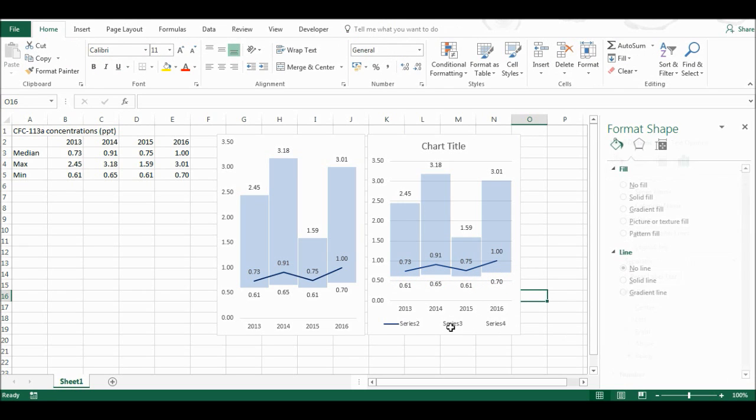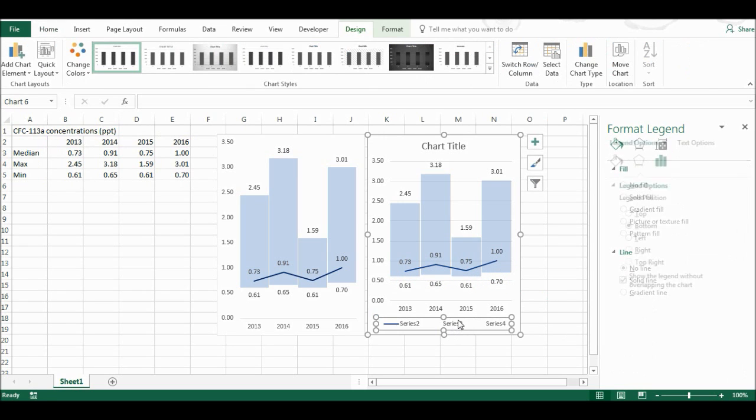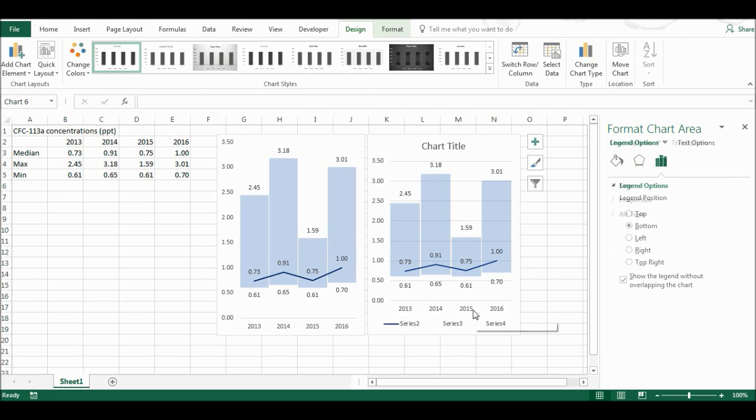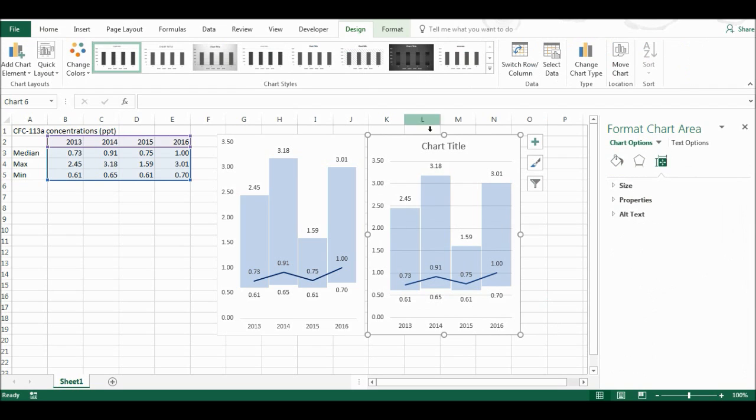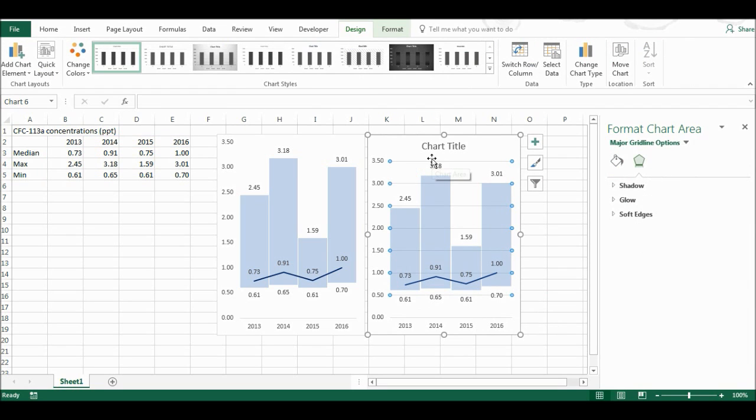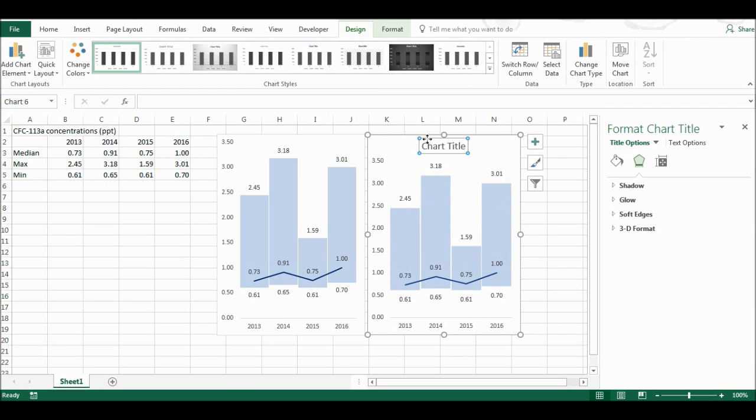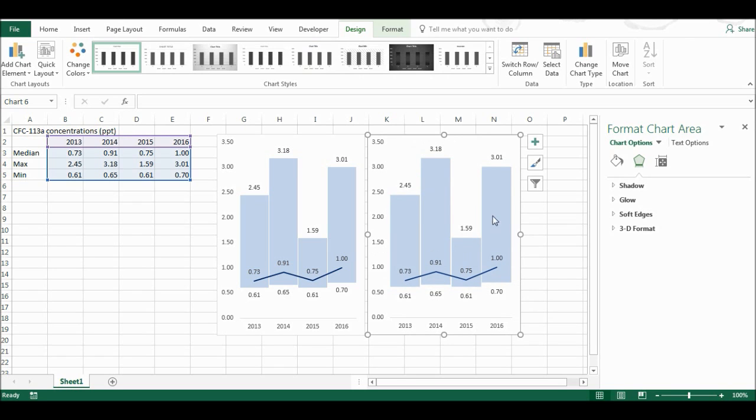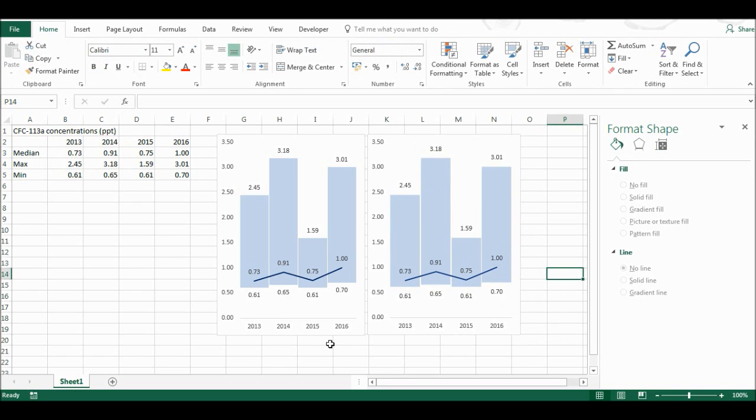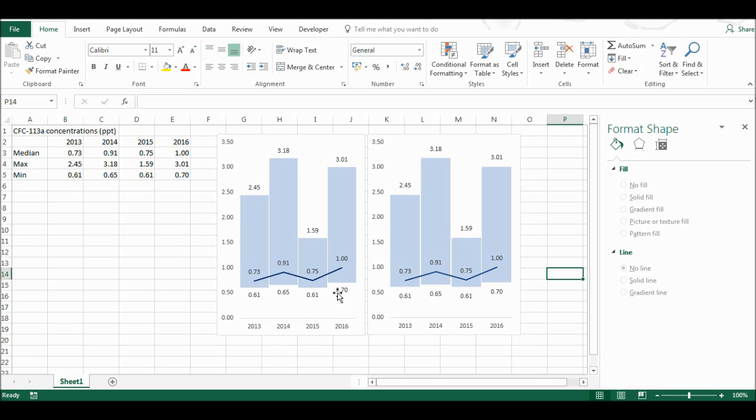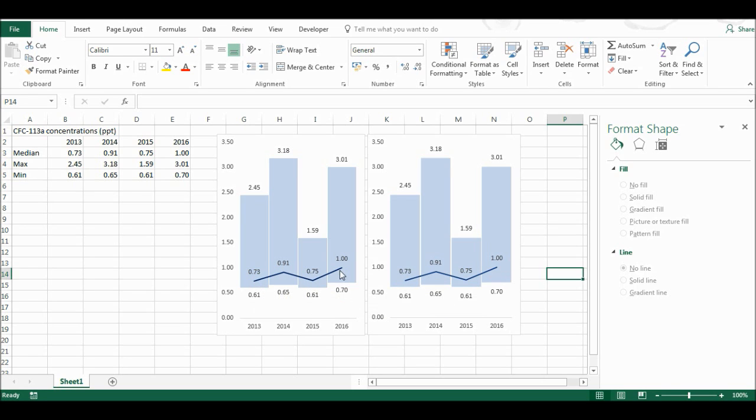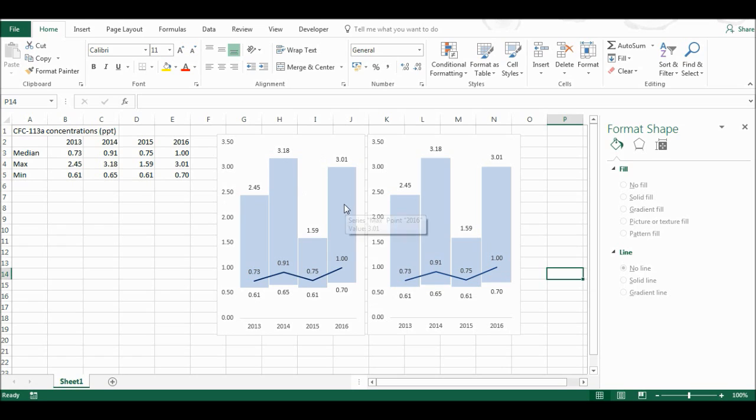Now I'm just going to delete some of the features that I don't want again, and the grid lines, and the title. And now I have two almost identical graphs showing the same data, but being made in two different ways. So I have the minimum values here, and then the average values represented by the line, and the maximum values. And I have that for each year.